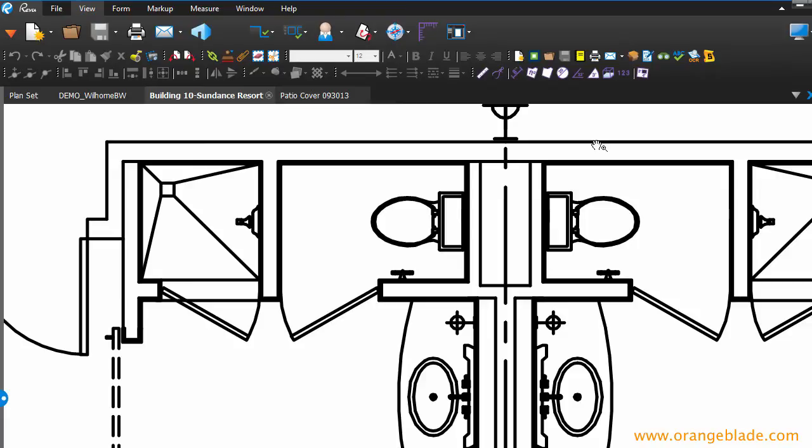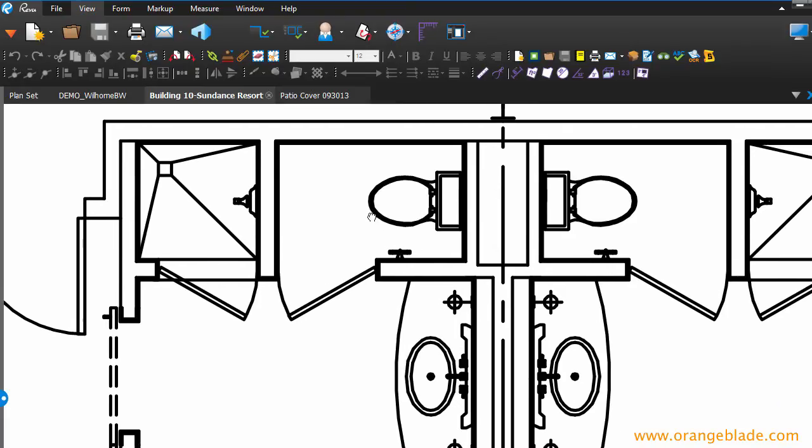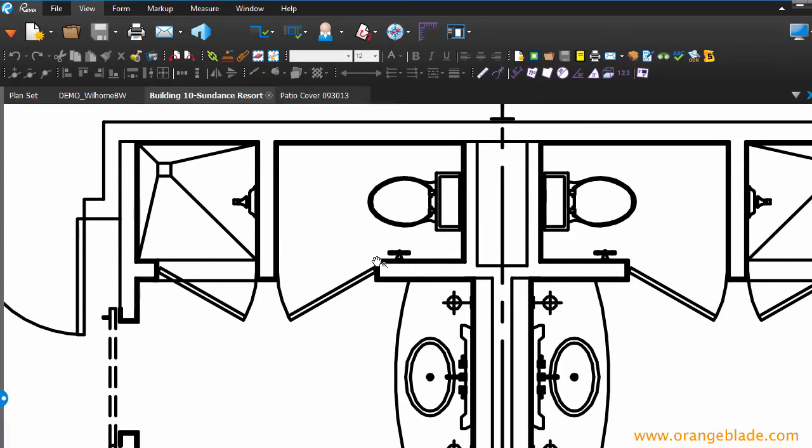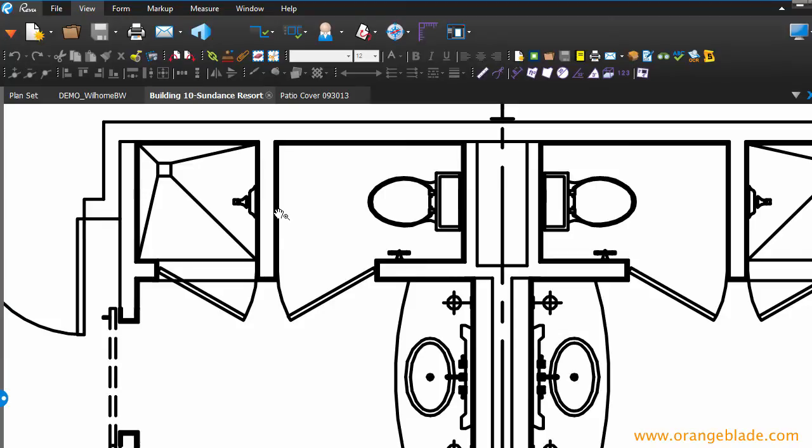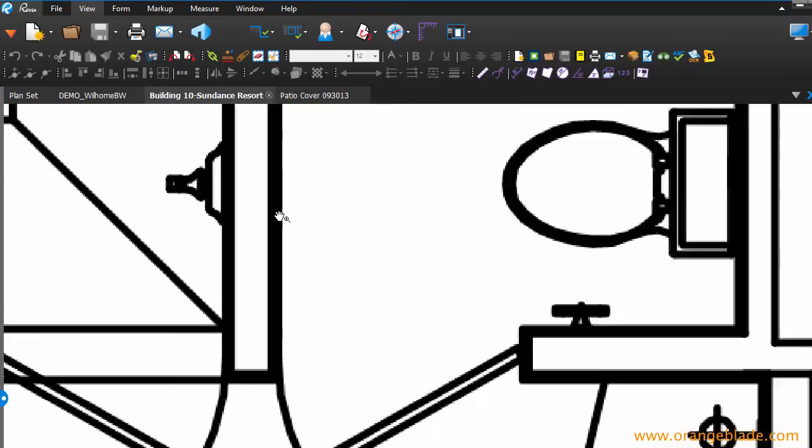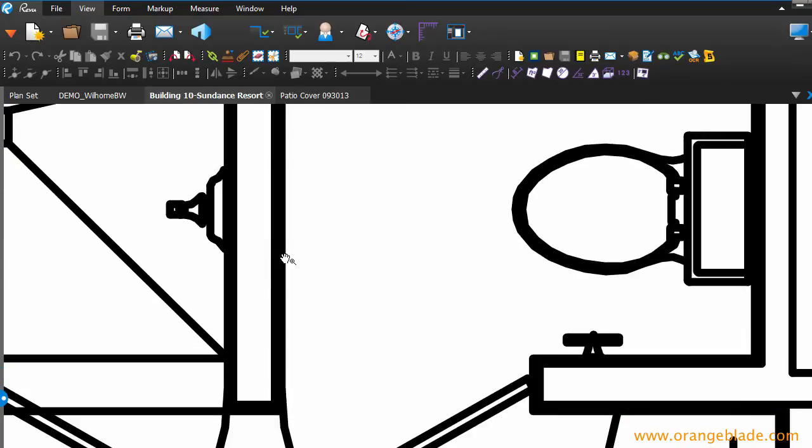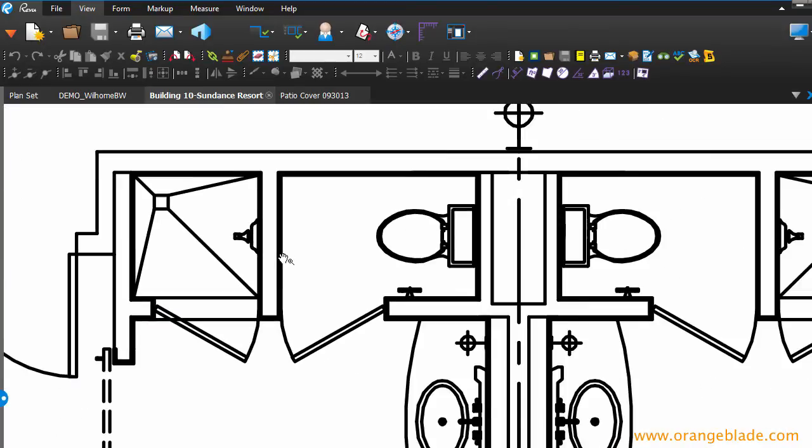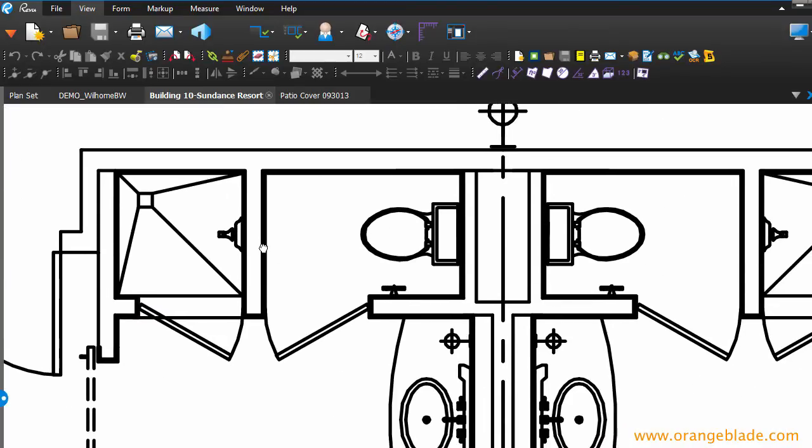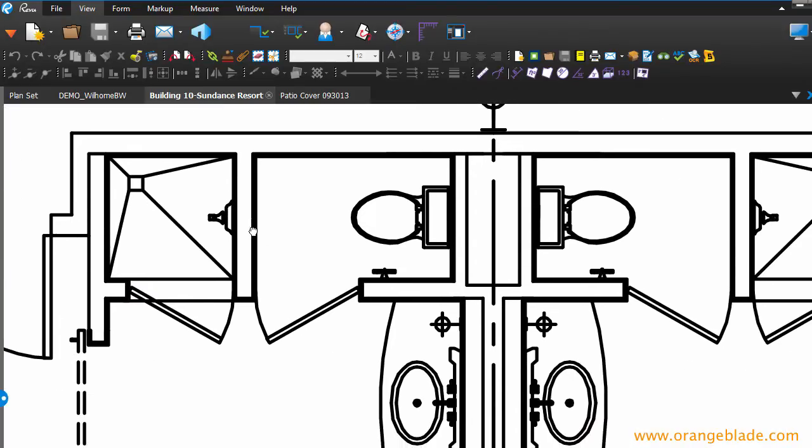But often we get PDFs that look like this. Lots of line work, but some of it's pretty thick. You'll see that I can't really tell if this is two lines that are so thick they look like a single line, which may or may not be the case.